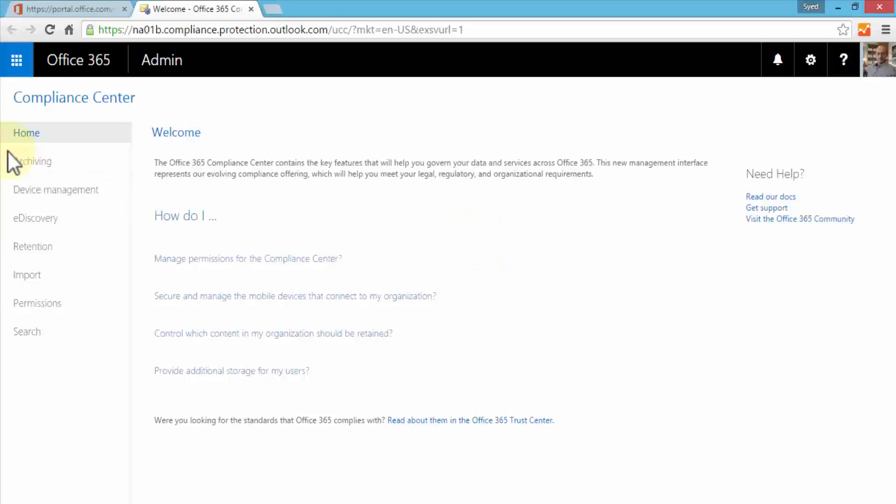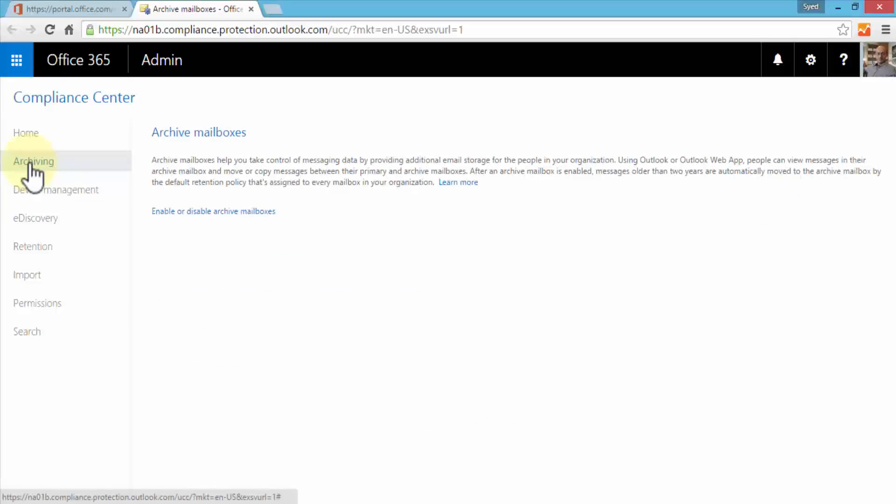I can also provide additional storage for my users. Let me go ahead and click on archiving. This is where I can establish archive mailboxes, which helps in taking control of messaging data by providing additional email storage for different users.